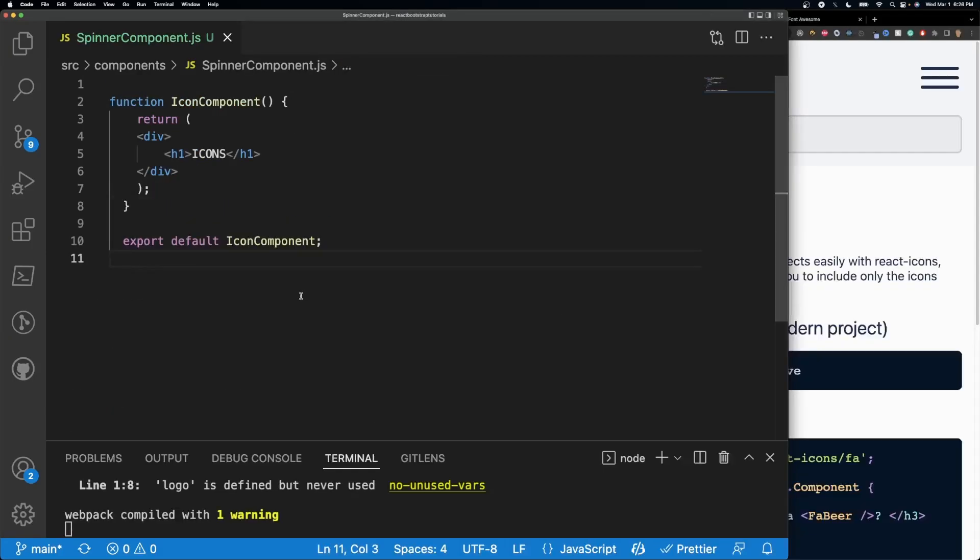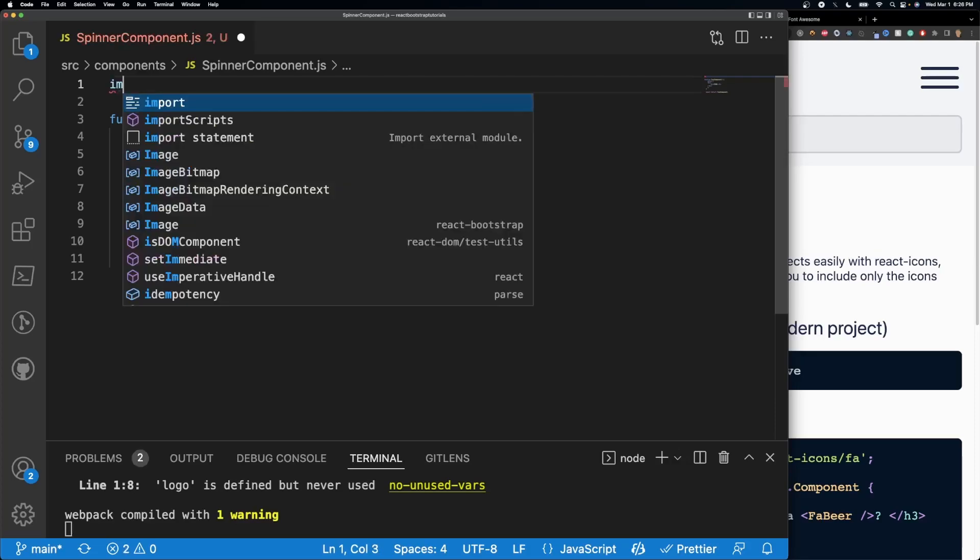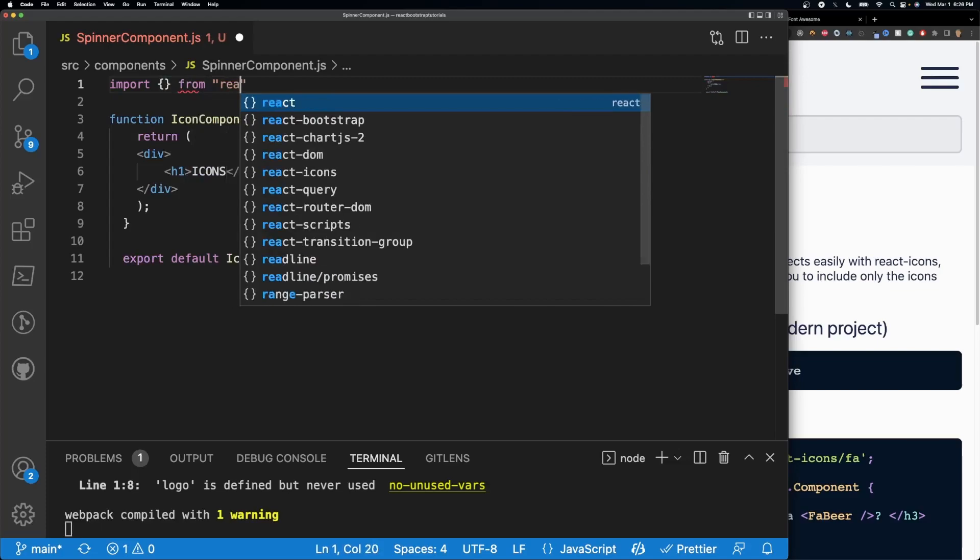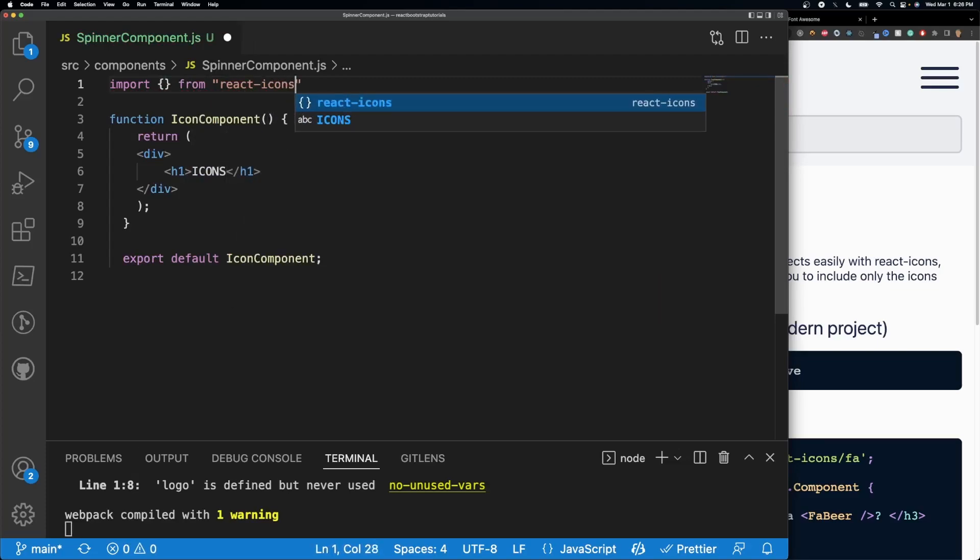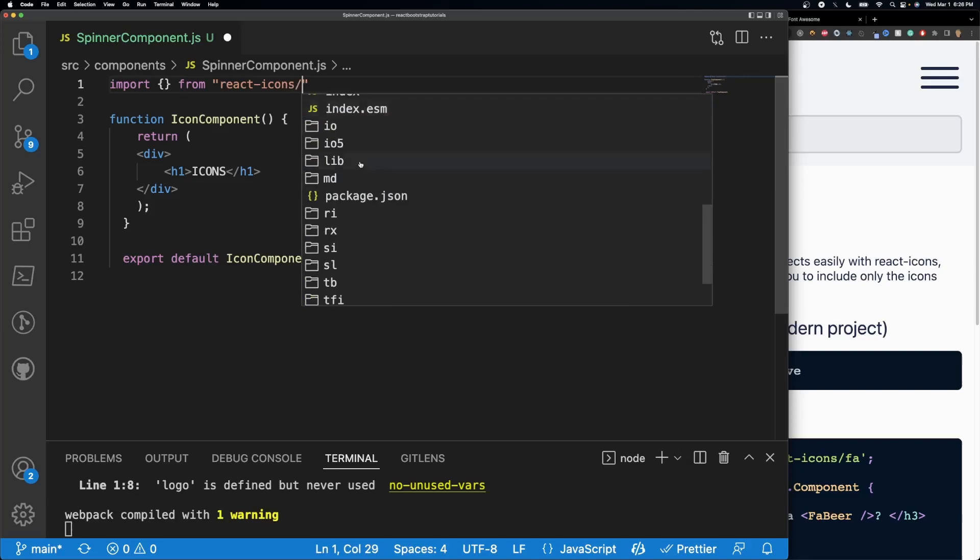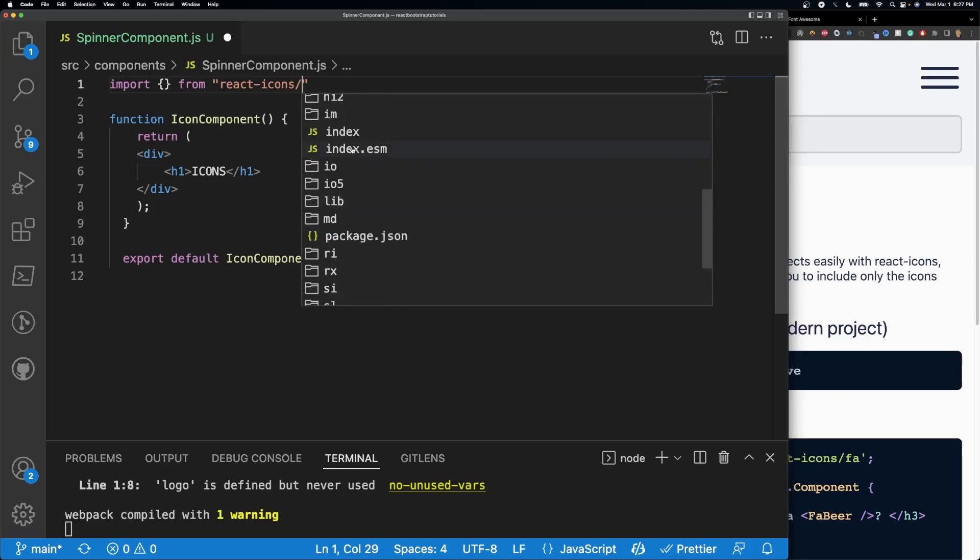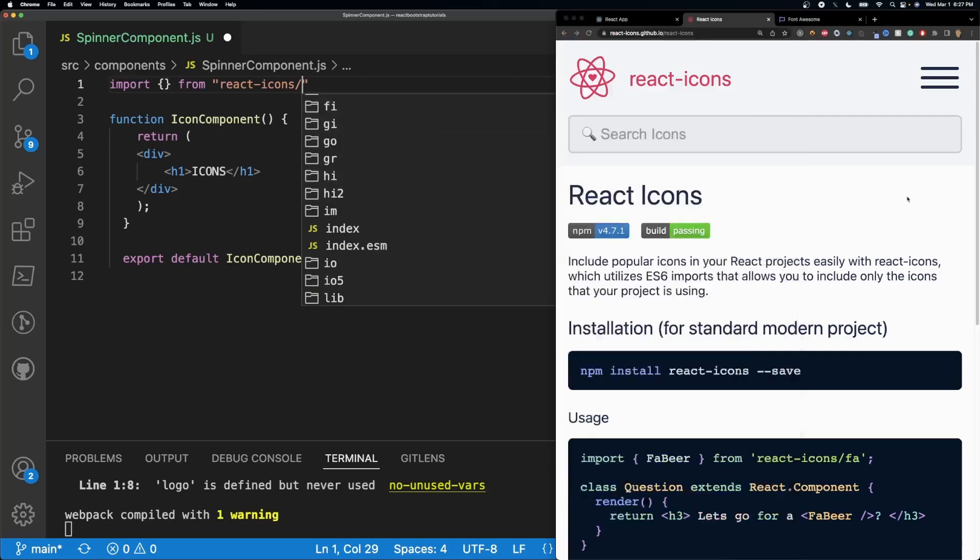Alright, so I have a pretty basic component made right here. You can just work in the app.js file if you just freshly made your app. But what I'm going to do is I'm going to go ahead and import some stuff from react-icons. So I'm going to do import curly braces, and then from react-icons. And if I do slash, it's going to give you all of these different folders, and this is where all of the icons are actually stored. So we have RI, HI, GR, GI, GO, all these are corresponding to one of these right here.